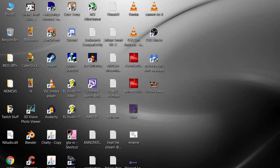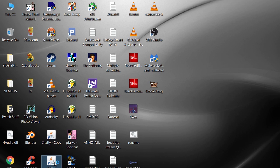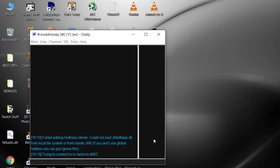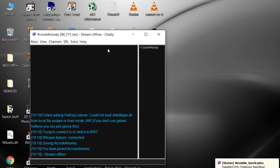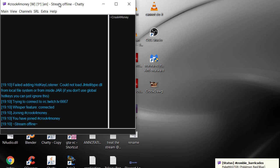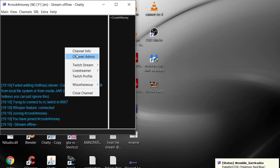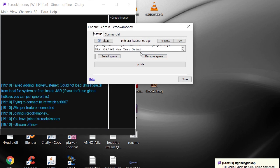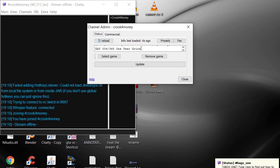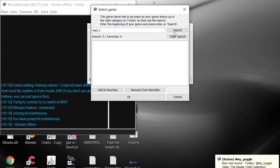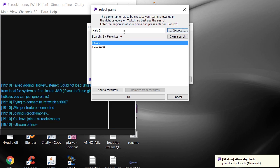What's up guys, this is crook4money bringing you a Chatty tutorial. Click on this jar file right here to open it up. First thing you'll notice is that there is EN at the top, which means my chat is in English only.